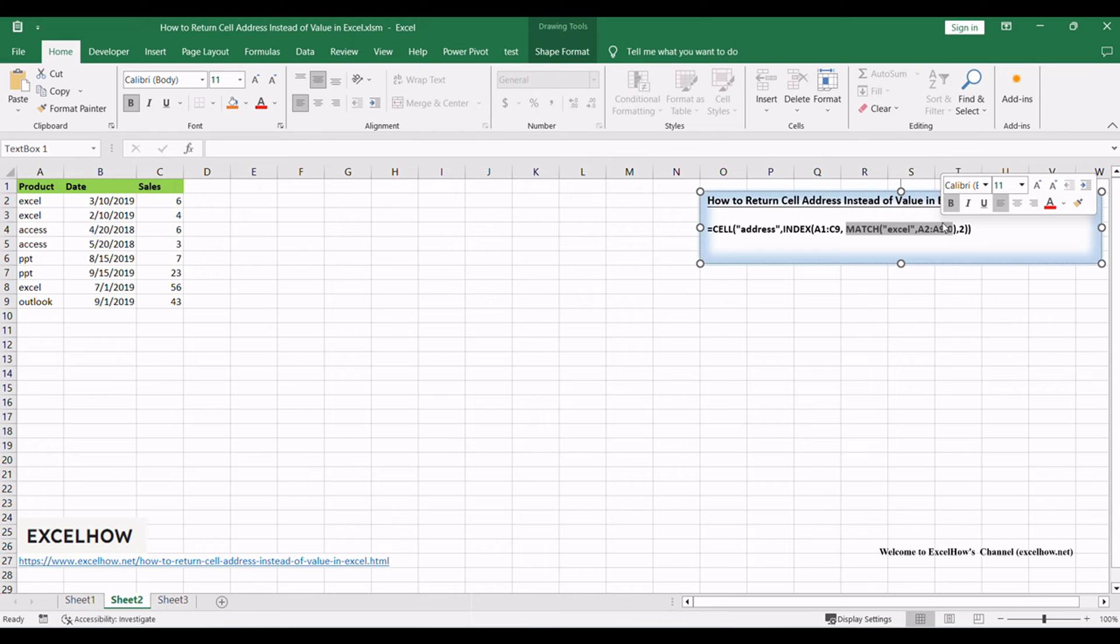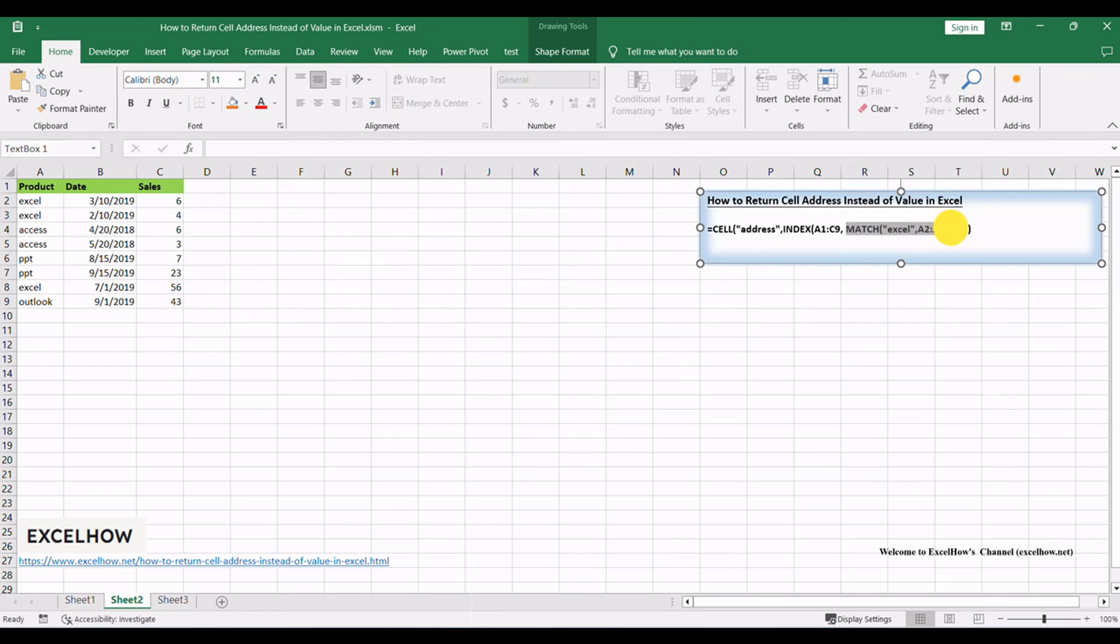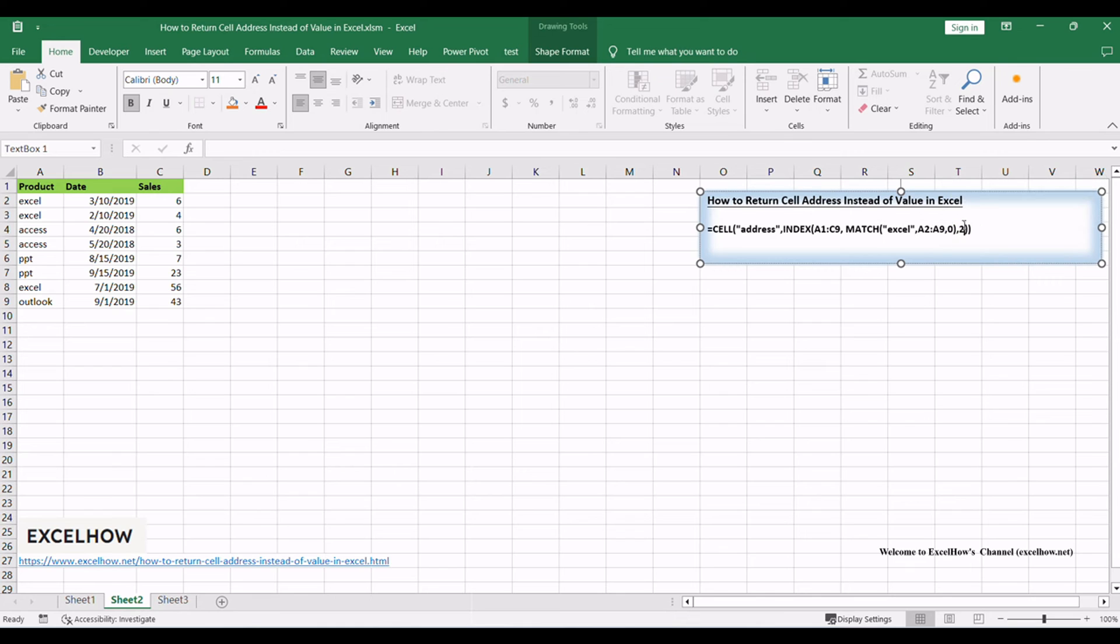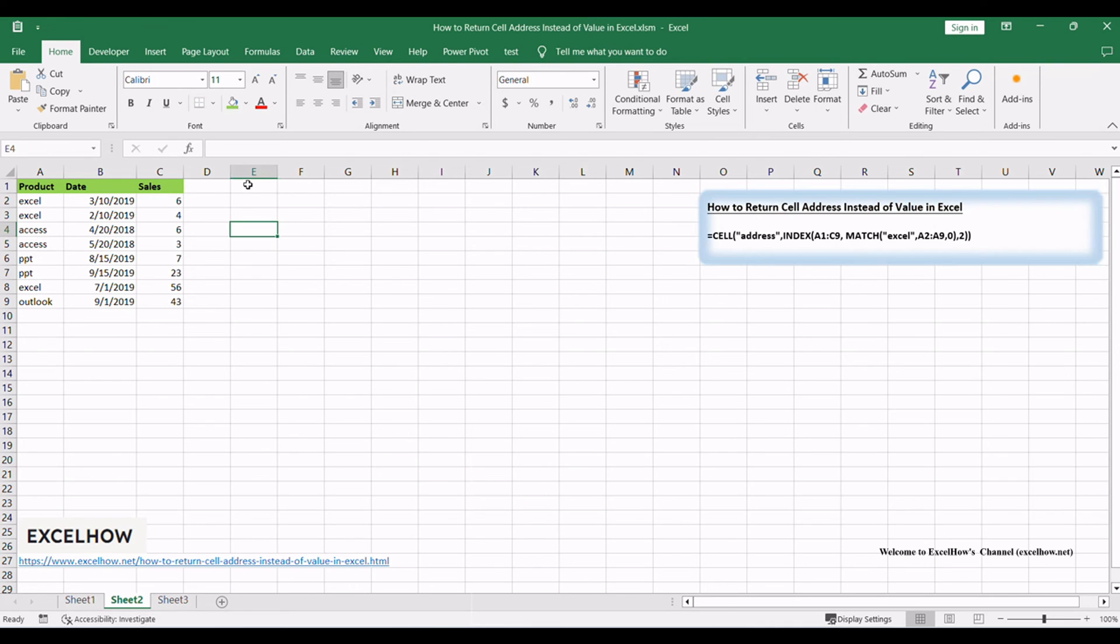Breaking down the formula: CELL ADDRESS returns the cell address in a specific format. INDEX(A1:C9) searches for the value within the defined range. MATCH('Excel', A2:A9, 0) locates the position of the desired value. The 2 in the formula represents the column number where Excel will search for the value.